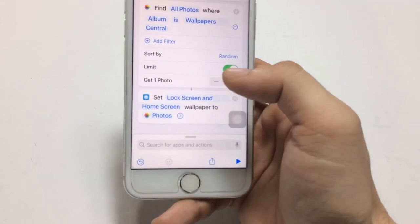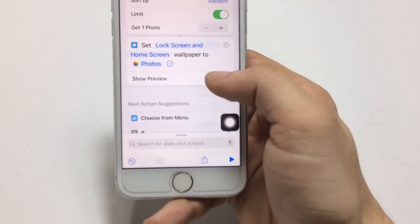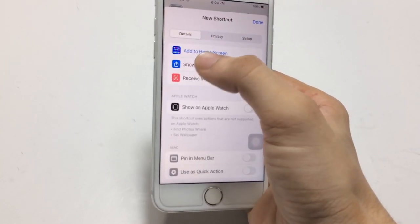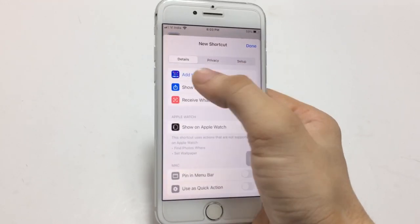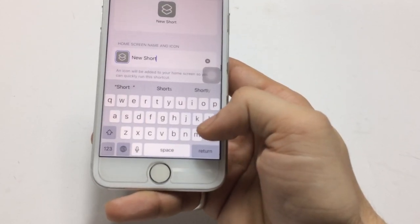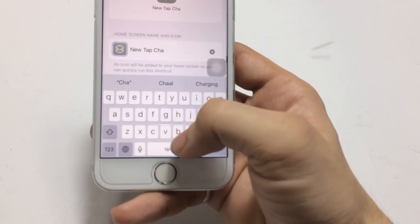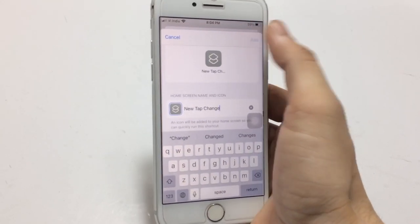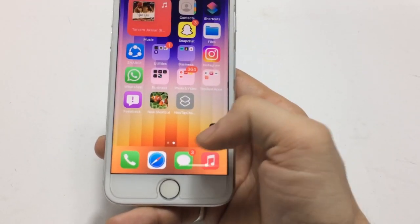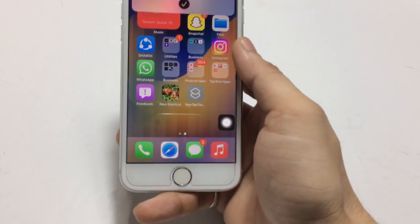After that, click 'Done' and then click the arrow. There is a 'Show Preview' option — we need to turn this off. Now click the adjustment option and you can add this icon to the iPhone home screen. Click 'Add to Home Screen', enter any name you like — I simply name it 'New Tab Change' — and click the 'Add' option.